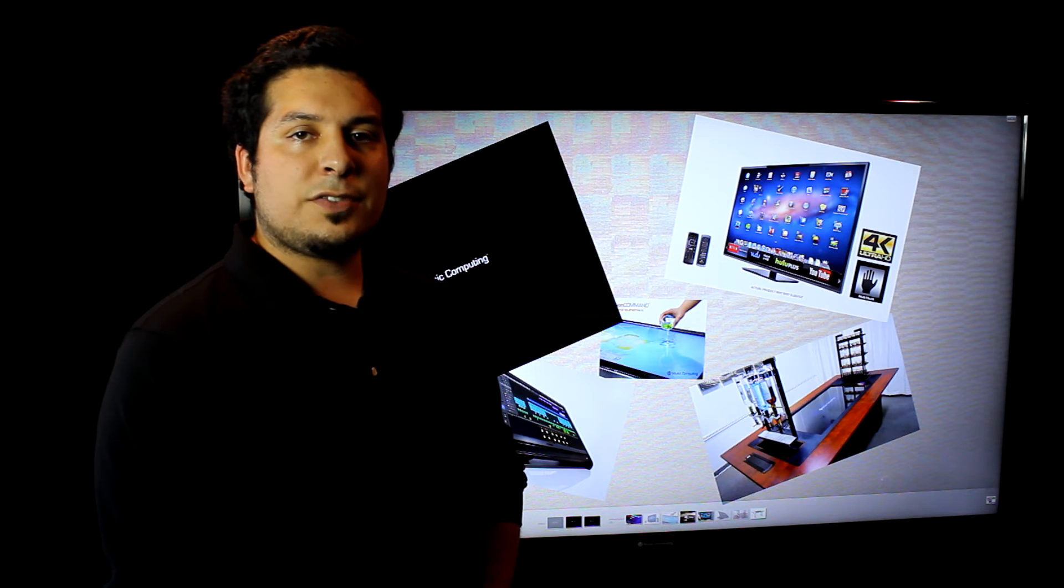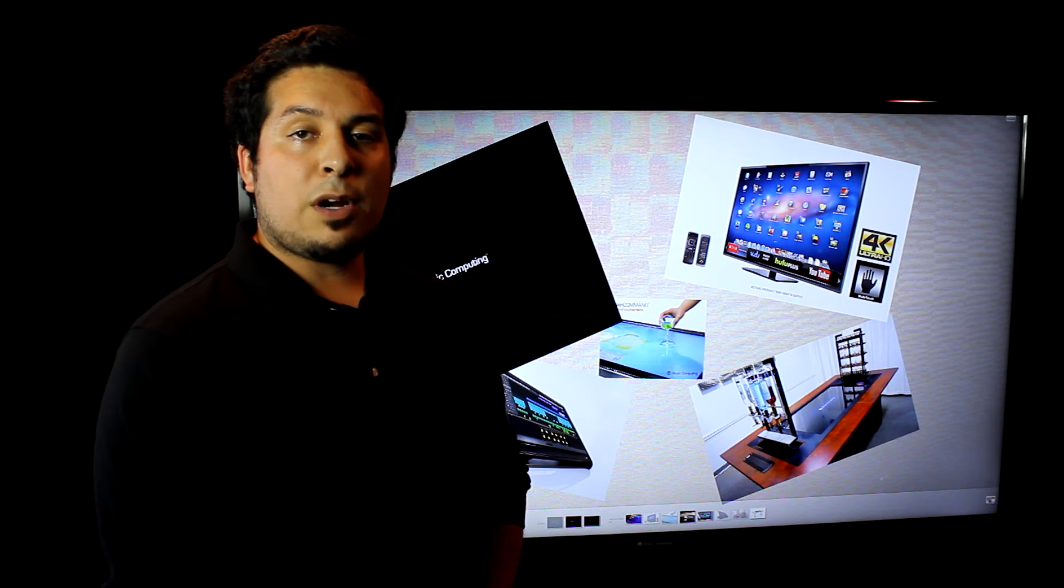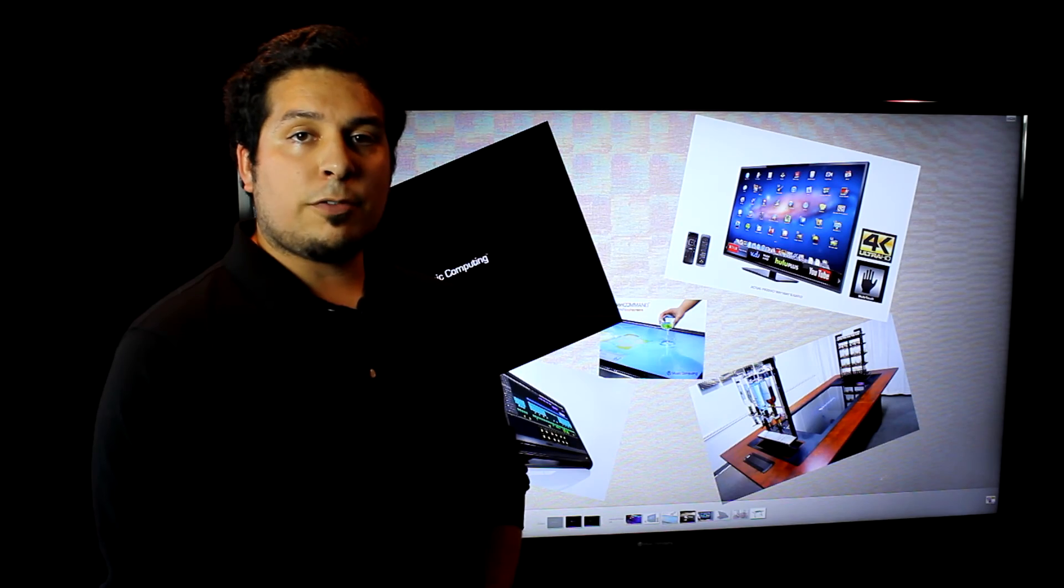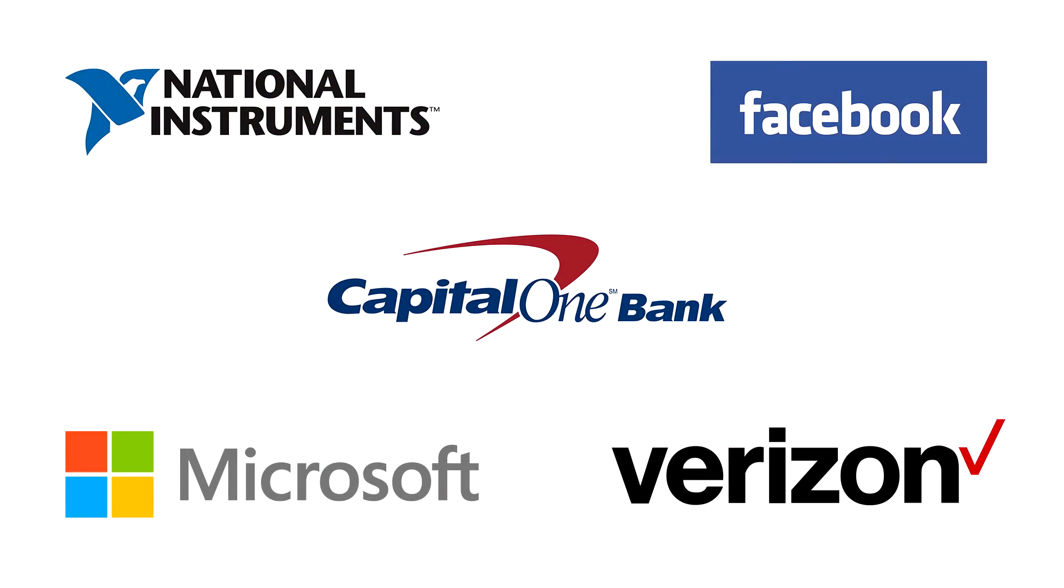With all these features and the flexibility they provide, it's no wonder why Motion Command is the preferred touchscreen of Fortune 500 companies.